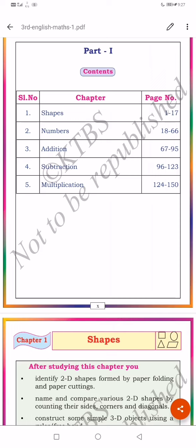S-H-A-P-E-S. Shapes matlab akar (shapes means forms/shapes). N-U-M-B-E-R-S. Numbers. Sankhya (numbers in Bengali).